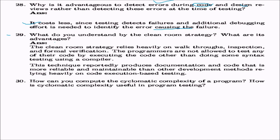What is the clean room strategy and what are its advantages? The clean room strategy relies heavily on code walkthrough, code inspection, and formal verification. Programmers are not allowed to test their code by executing it, other than syntax testing via a compiler. This technique reportedly produces documentation and code that are more reliable and maintainable than methods relying heavily on code execution-based testing.